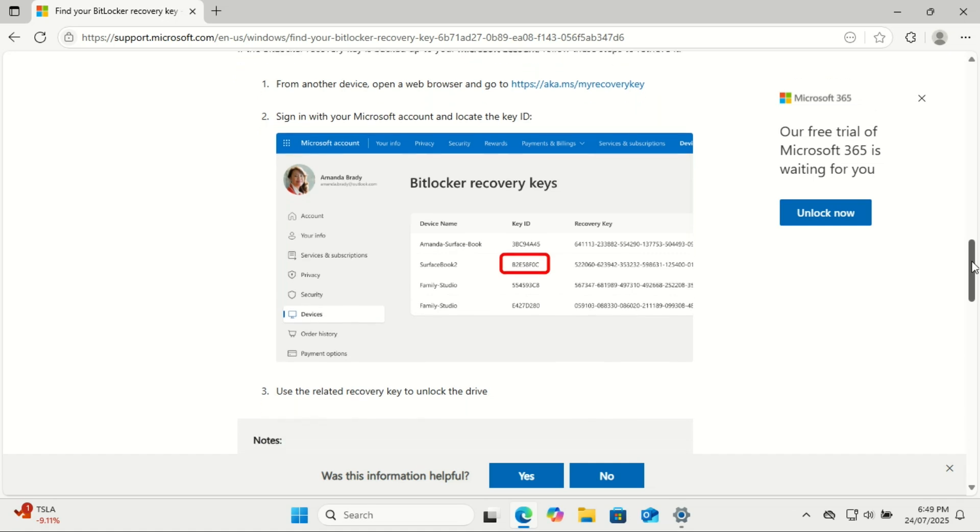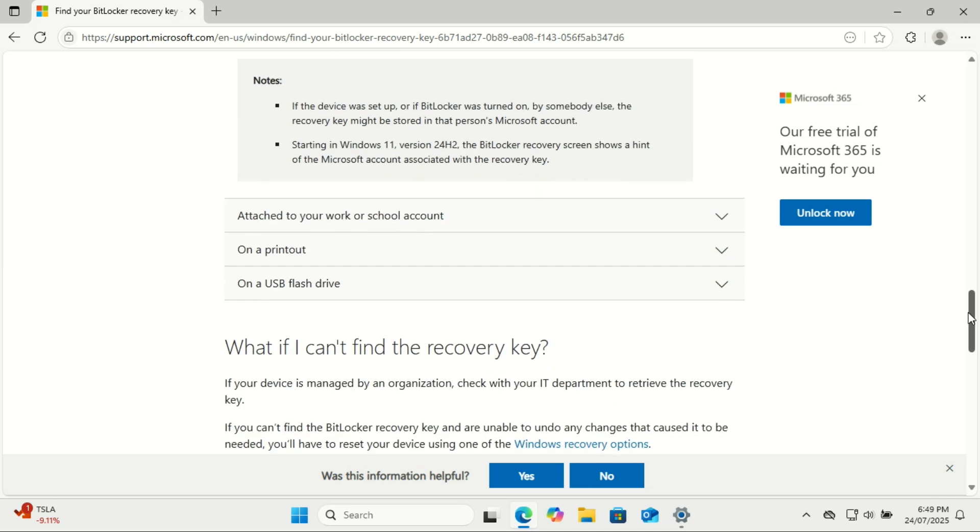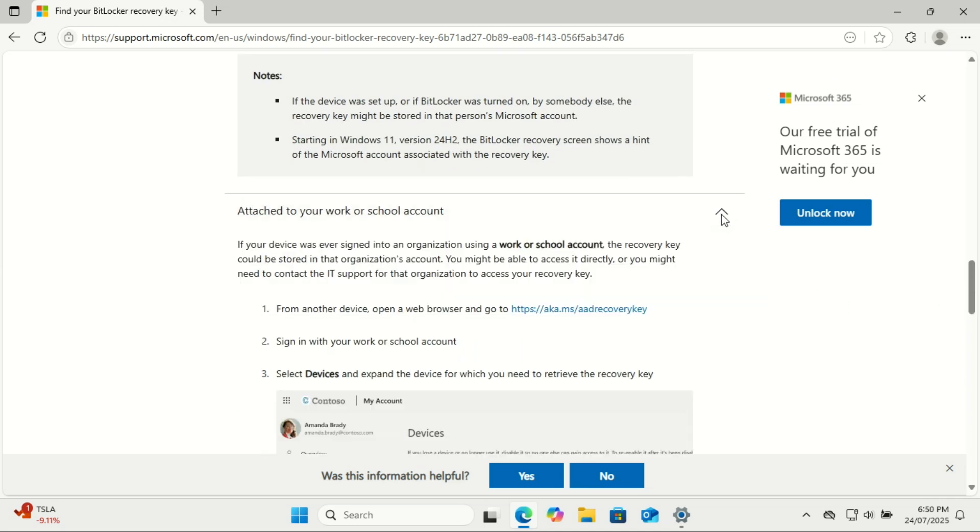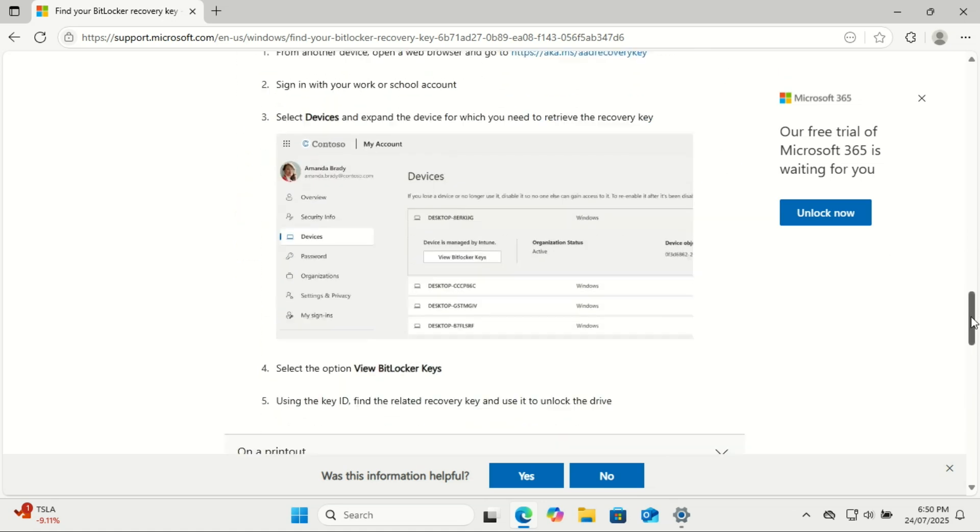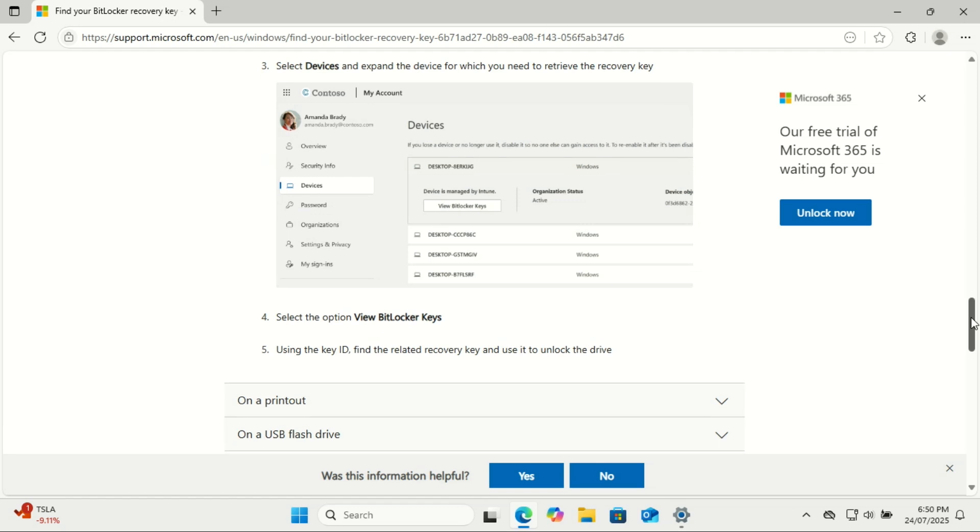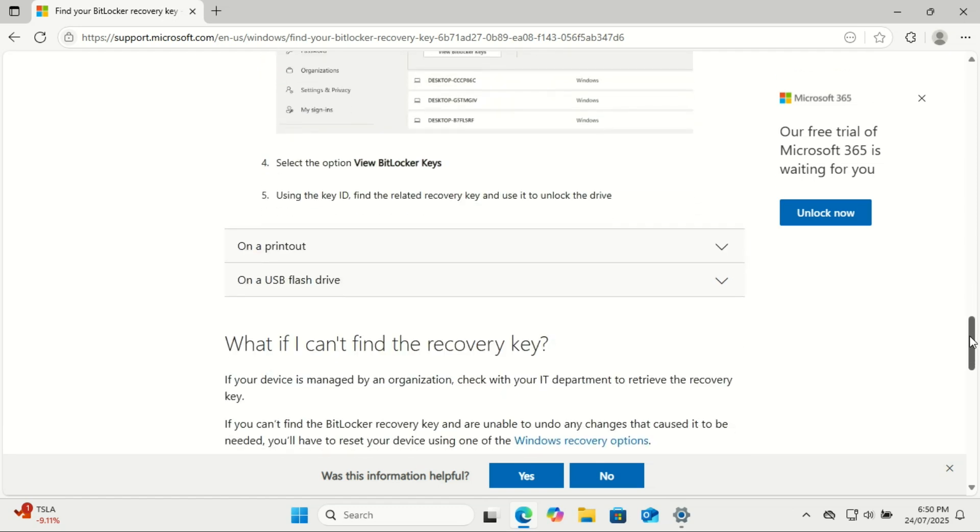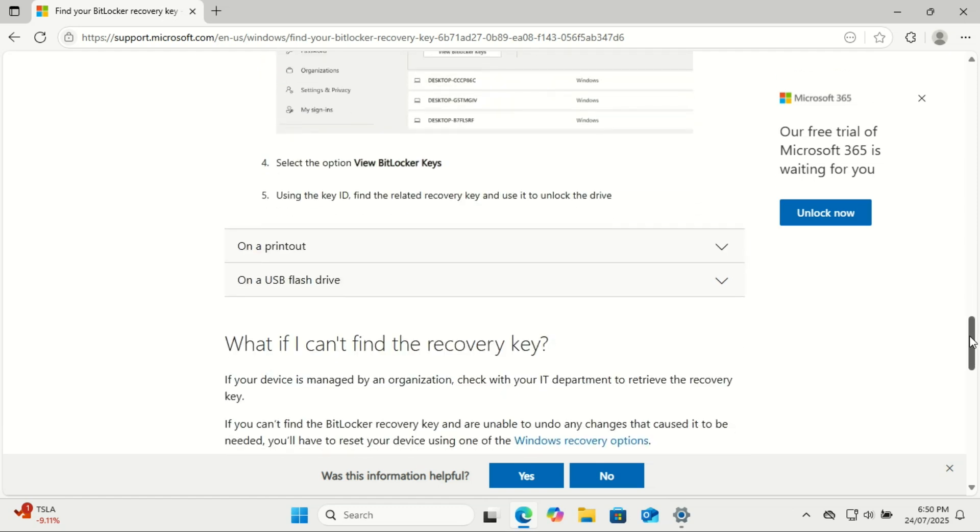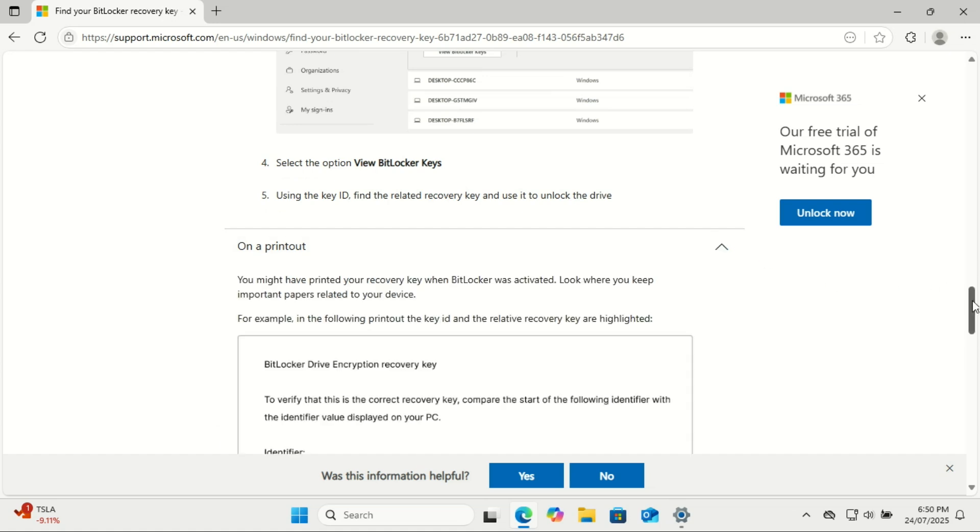For safekeeping, we recommend printing the key and storing it in a secure location, or saving it to a USB drive that you keep separate from your PC. Another option is to take a photo of the key with your phone, just make sure the photo is backed up to a secure cloud service or another device in case you lose access to your phone. So don't skip this. It takes less than a minute and can literally save your data down the line. Trust me, in future you will thank you.